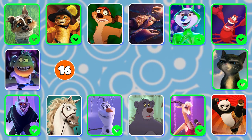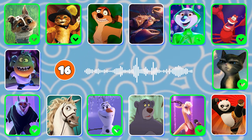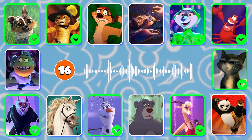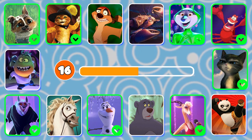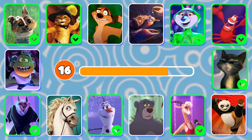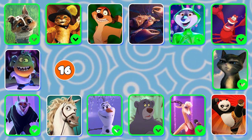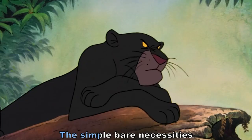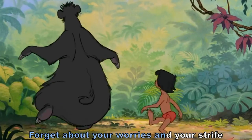Question 16. Guess the character by the song. Baloo! It's the Bare Necessities from The Jungle Book movie with Baloo's voice. "Forget about your worries and your strife."